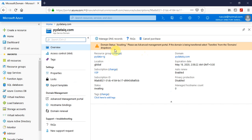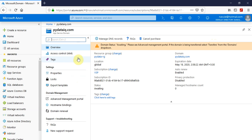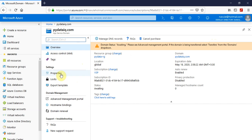So here you can see the domain status awaiting. Please see advanced management portal if the domain is being transferred, select transfers from the domains dropdown. We don't have to worry about this as of now and let's explore the app service domain.